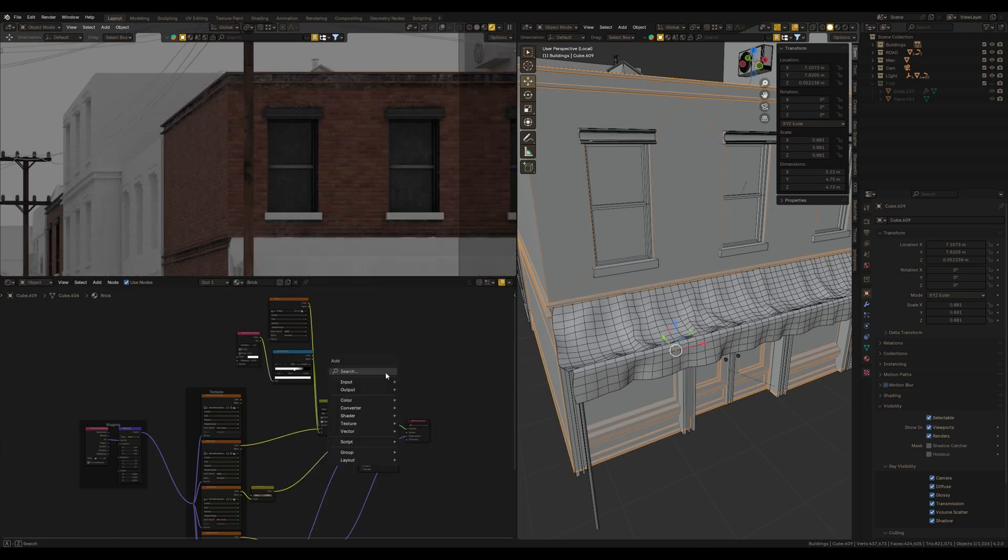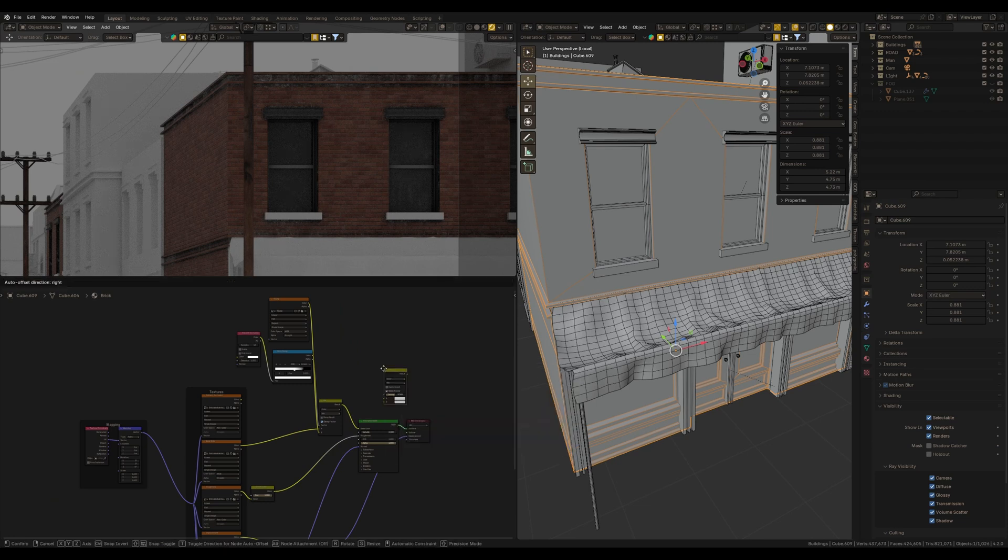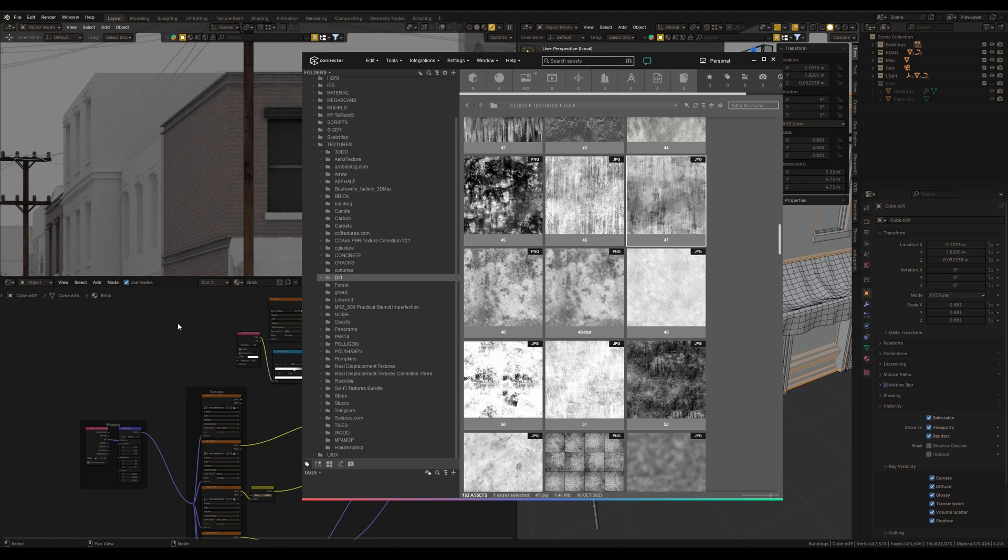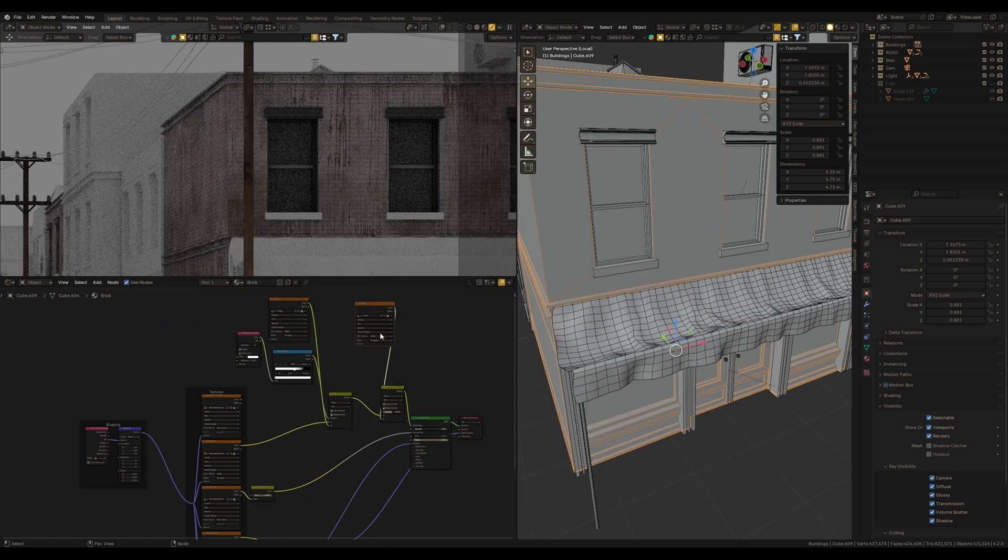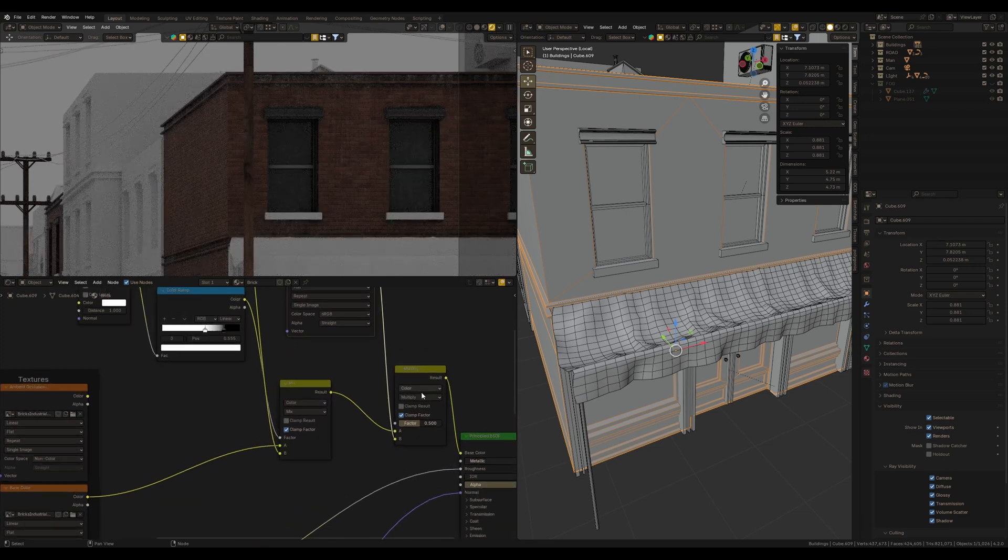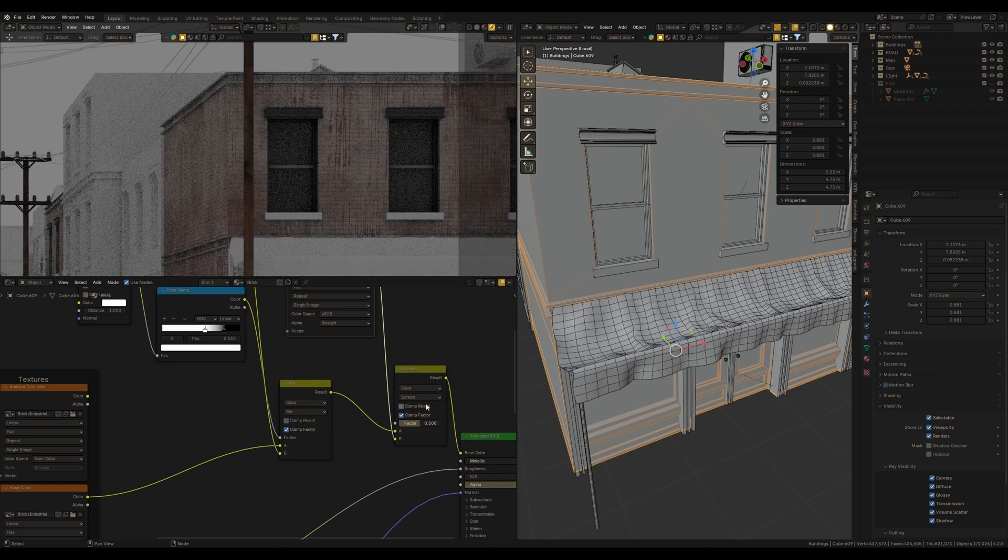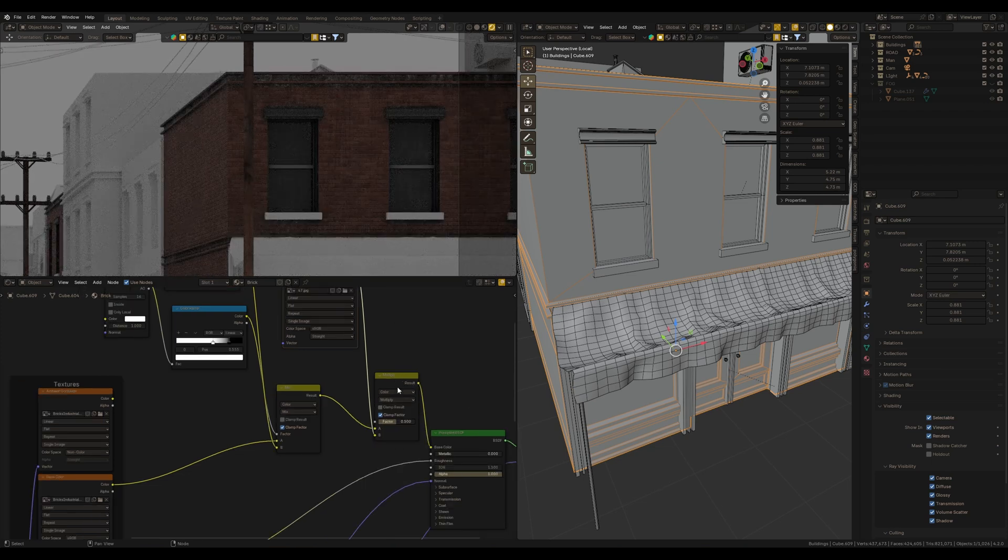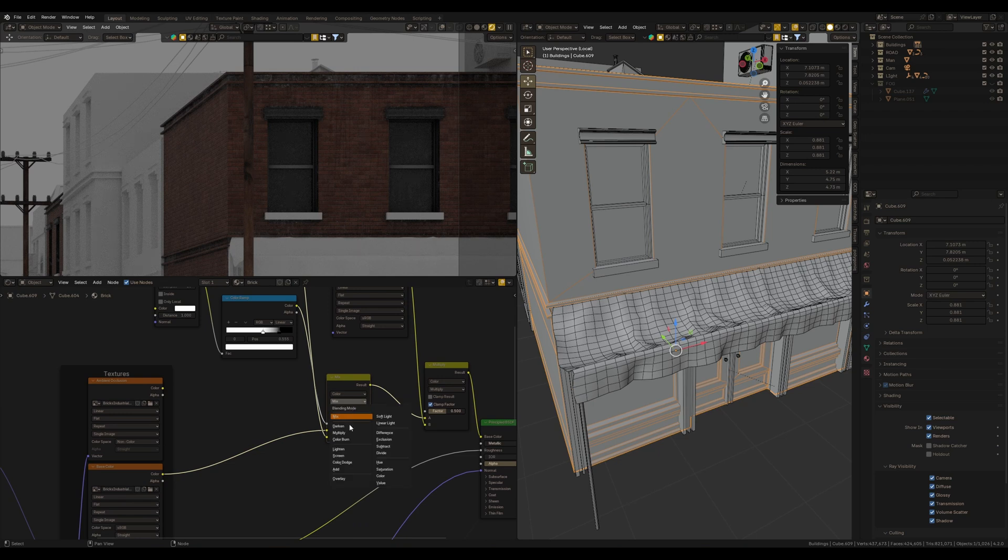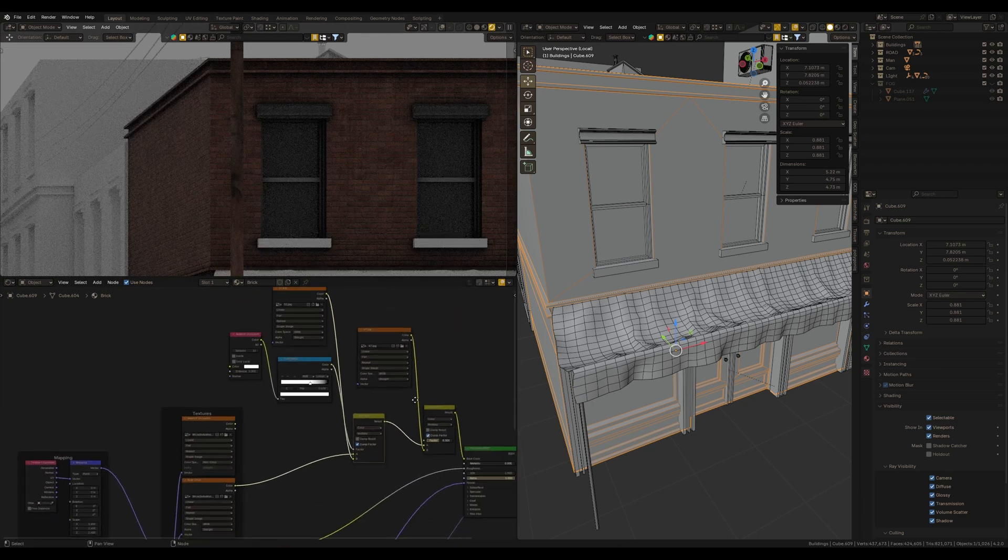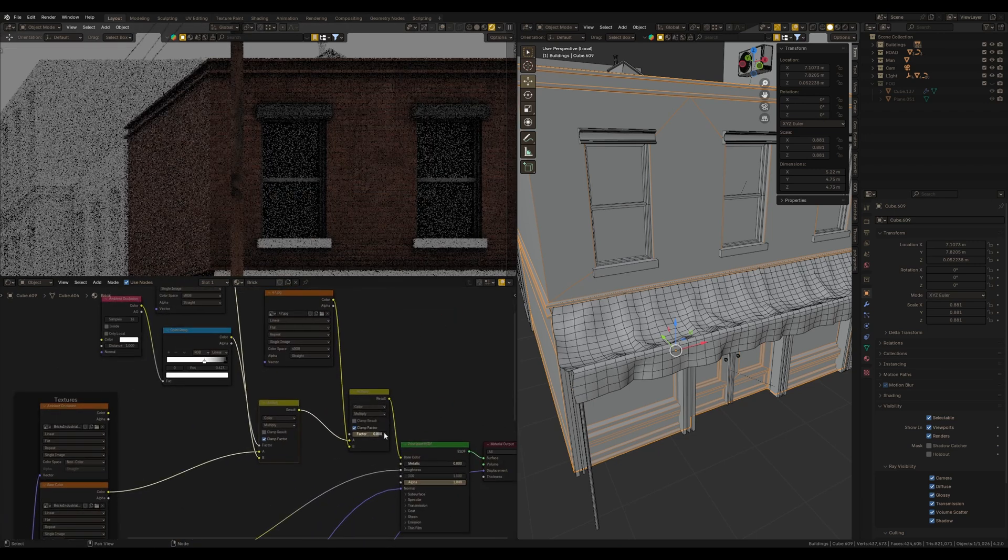Also, we can mix another dirt map into the material to add some streaks on the walls. Change the blending mode to multiply. It's possible to experiment with different blending modes to get different results. I would stay with multiply.